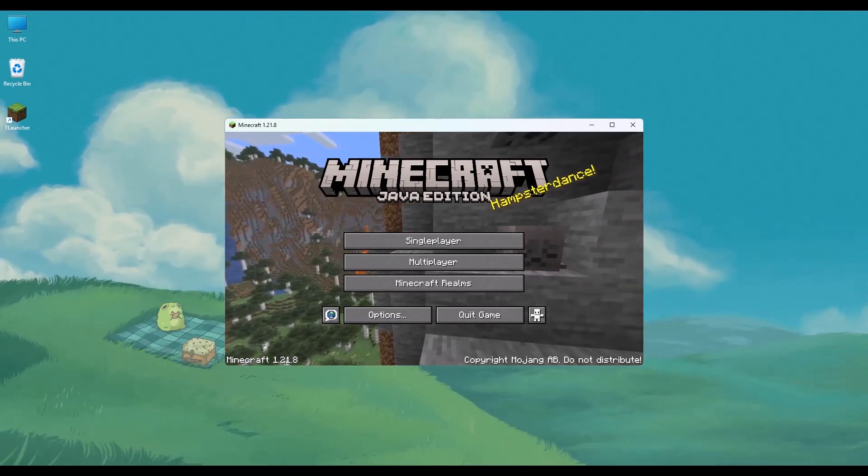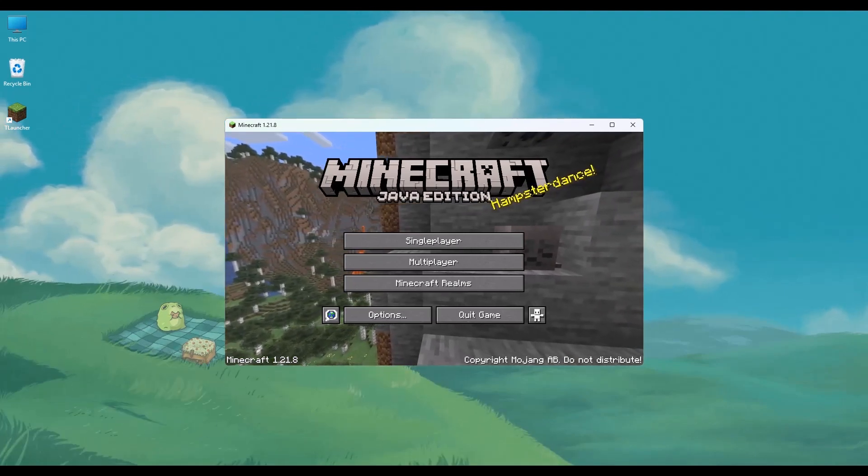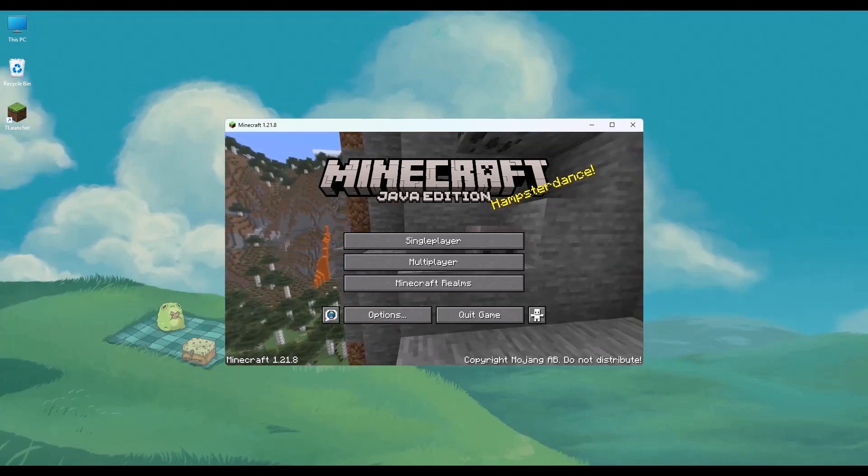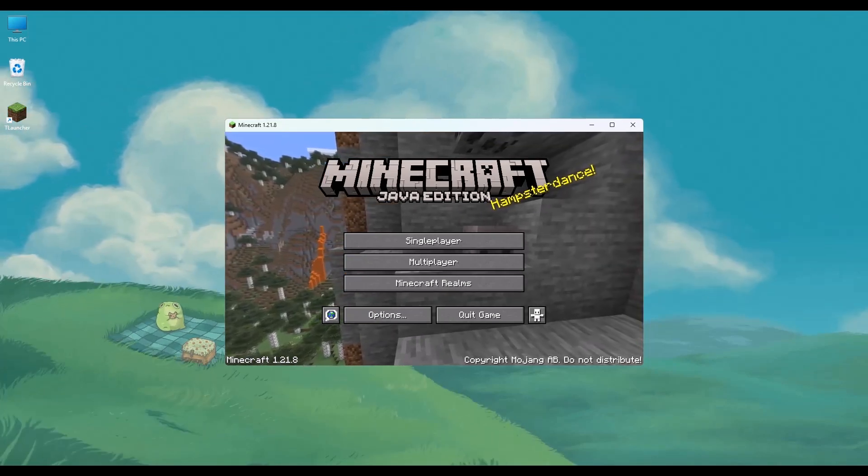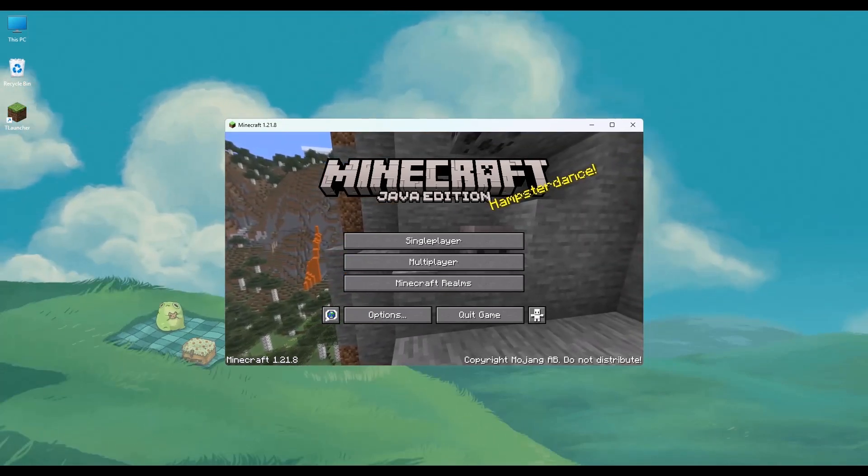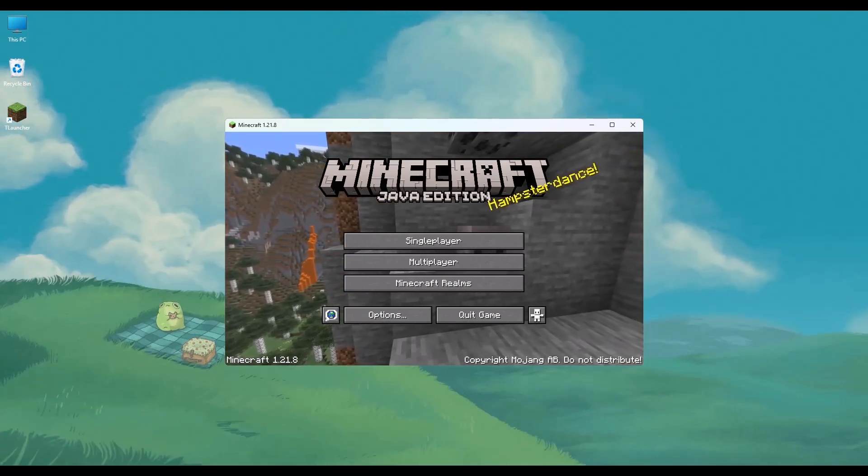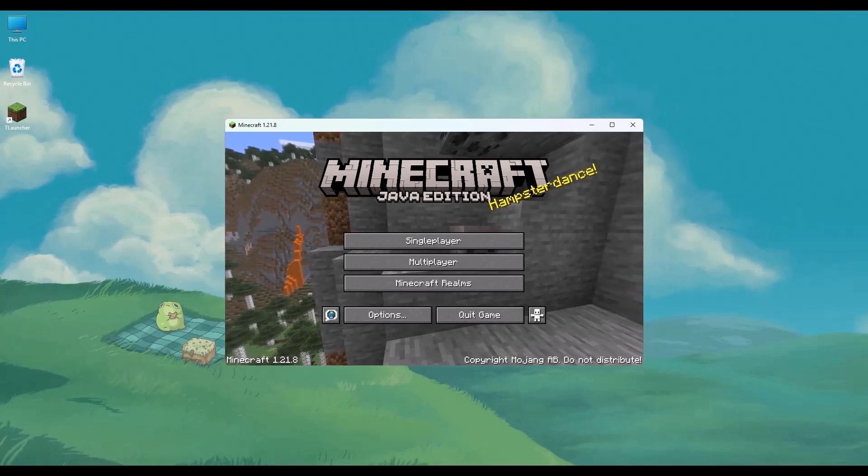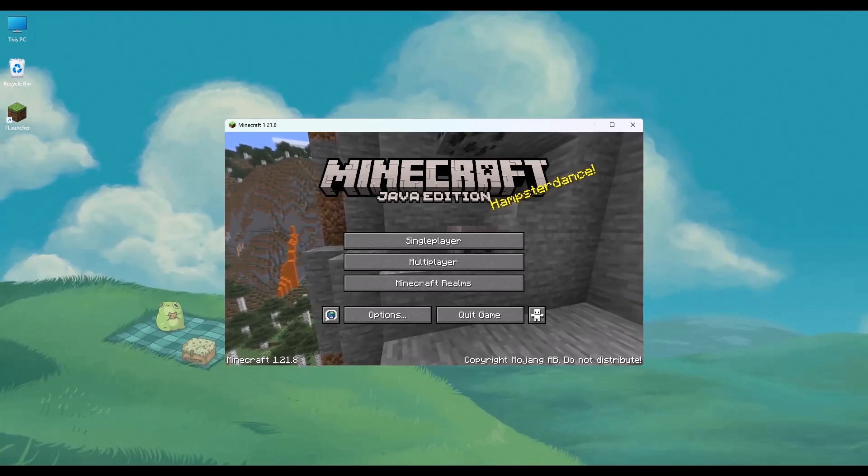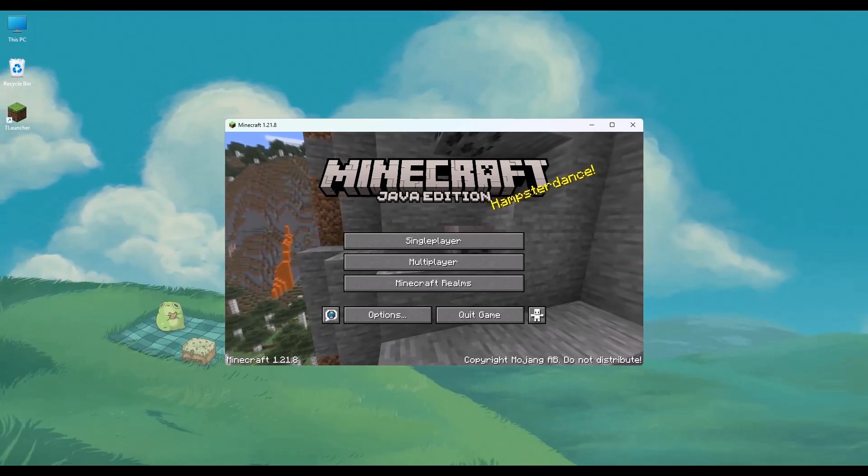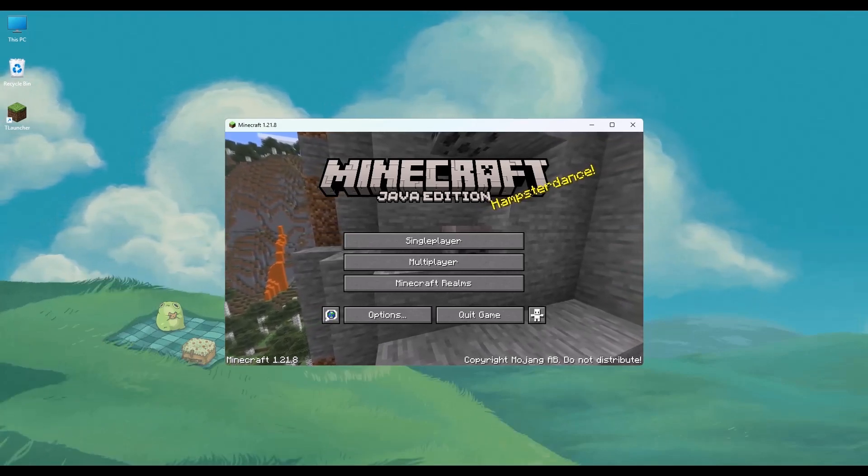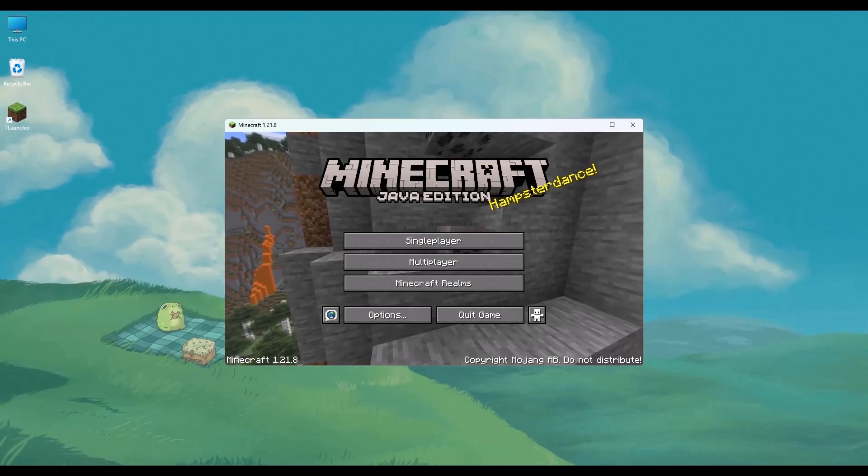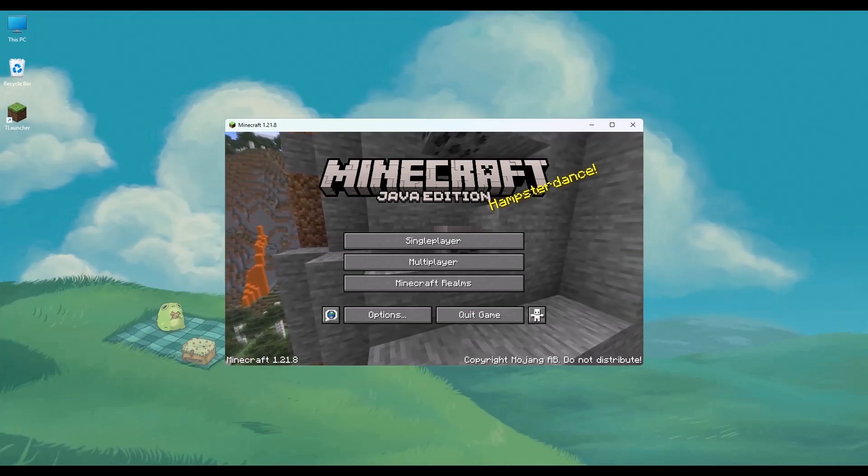So that's it, you have now got Minecraft Java Edition running on your PC or laptop. Thank you for watching. If this video was helpful, please share it with your friends, and subscribe to the channel for more helpful videos. Thank you for watching, and take care.